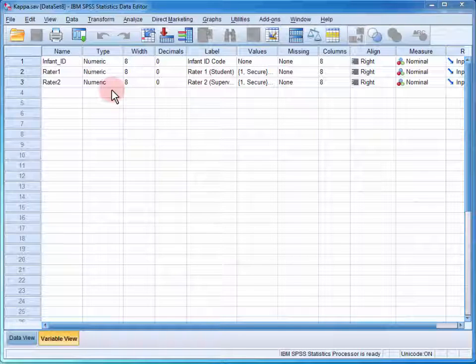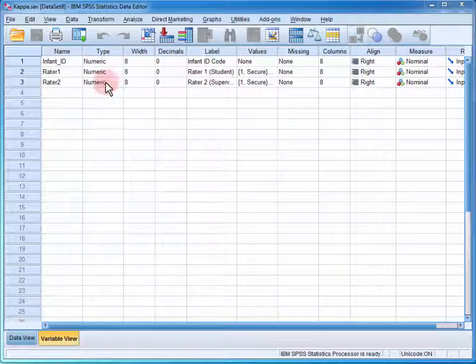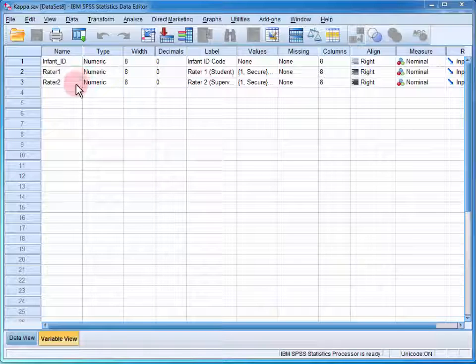In the data file, we have two variables of interest: the ratings of the student and ratings of the supervisor.